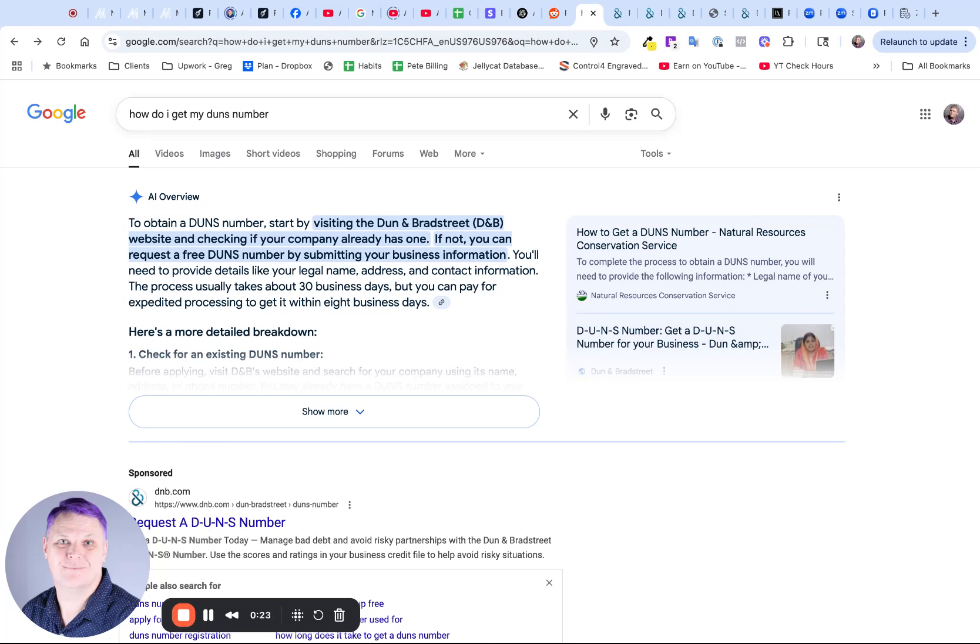They rely on the Dun & Bradstreet database of businesses. It's a bit like a FICO score for yourself, but this is a business registration database that checks that you are who you say you are.